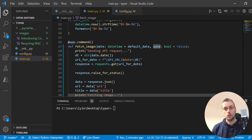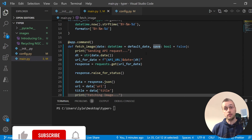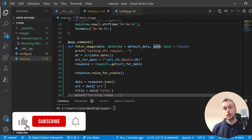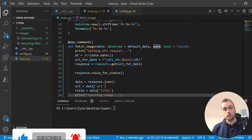In the next video we're going to extend this example even further to fetch a range of images. There will be a blog post for this video as well. If you've enjoyed the video, please like and subscribe and leave any feedback in the comments — thank you for watching.